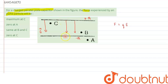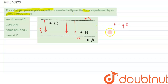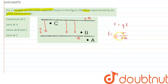The electric field due to a plate is given by E = σ / 2ε₀, where σ is the surface charge density. So using this formula for the two plates, let's consider the particle to be at point C.